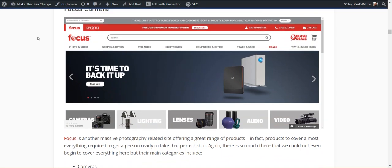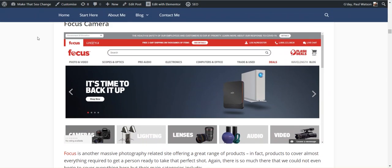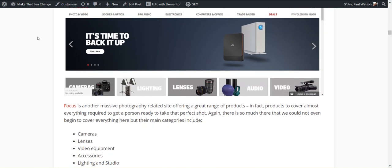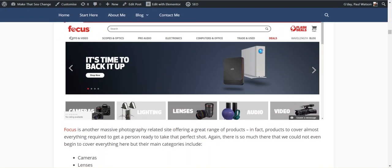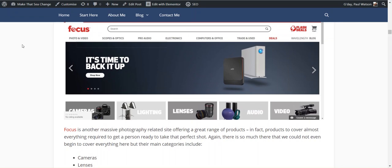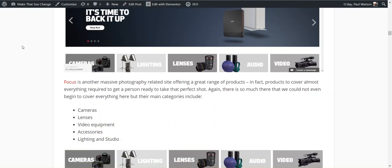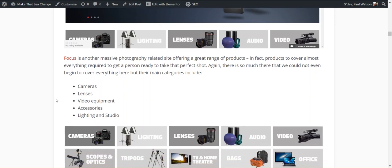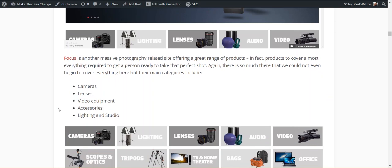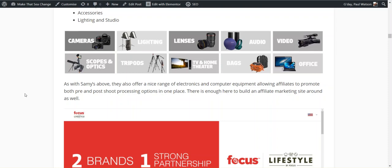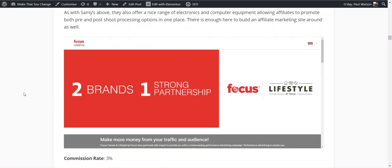Focus Camera is another big one. As you can see there, photo and video, scopes and optics, audio, electronics, computers, trade news. They have used cameras as well. Cameras, lenses, video equipment, accessories, lighting and studio. A good range, again, one that you could use to build an entire site around. 3%, 30 days, and they manage theirs internally.